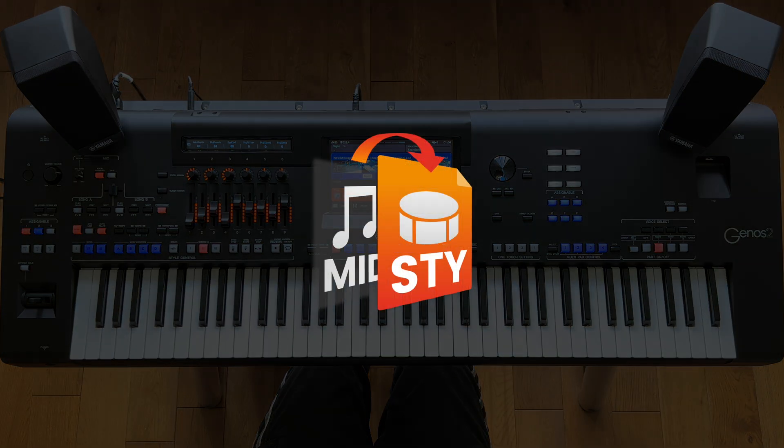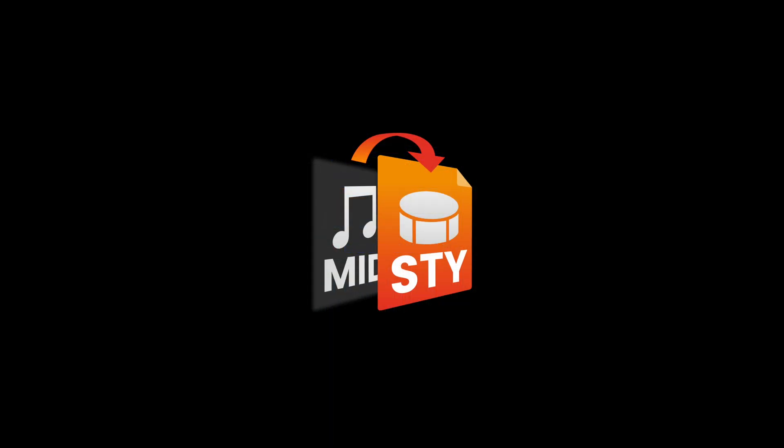The MIDI song to style application is free of charge, works on both Windows and Mac, and is available for download from the link in the video description.